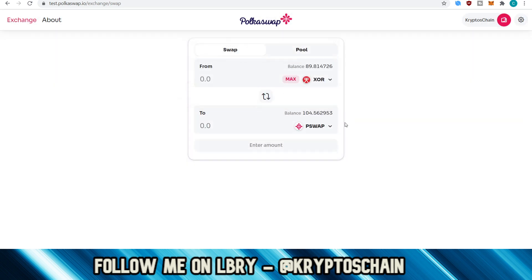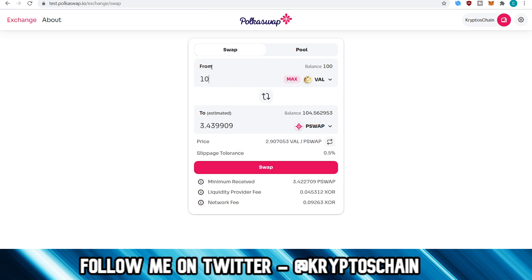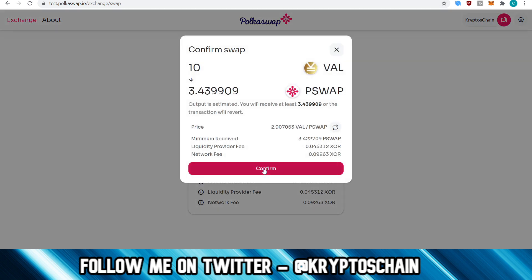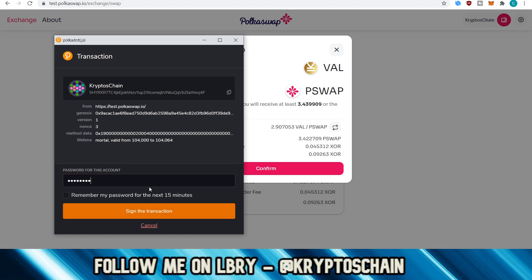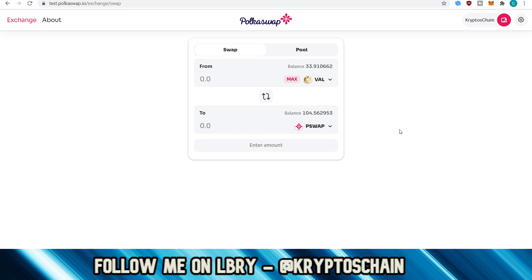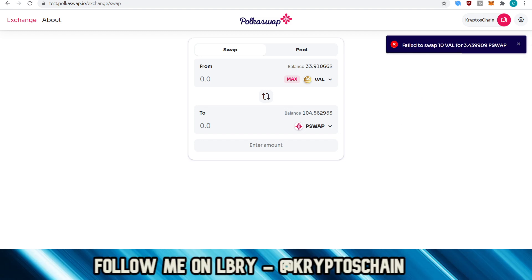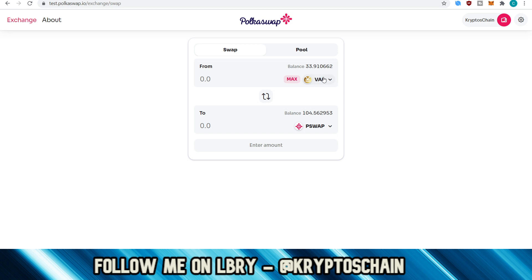Let's go to Sora here again. The other transaction had failed, so we're just going to try this again now — let's try from VAL to PSWAP, because this is the one that failed. Let's try to swap that. Confirm, enter the password again, sign the transaction. Let's see if this works. Perhaps it failed because either it didn't have enough liquidity or the other transaction hadn't updated yet. You see — it failed again. So it must be the liquidity or maybe it's just a bug.